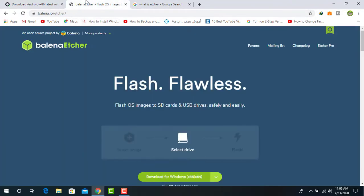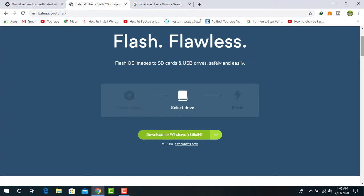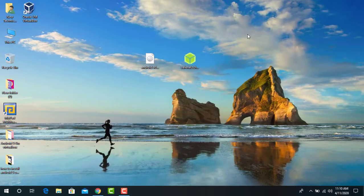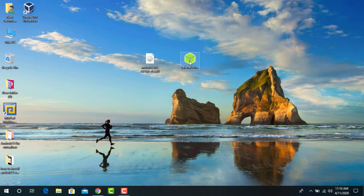The next thing you need is Etcher, which is the most powerful application for writing image files such as ISO and IMG to create a bootable USB drive. You can download this from the link in the description. I already have it on my PC. Install Etcher on your PC. I have already downloaded Android 9.0 and Etcher.